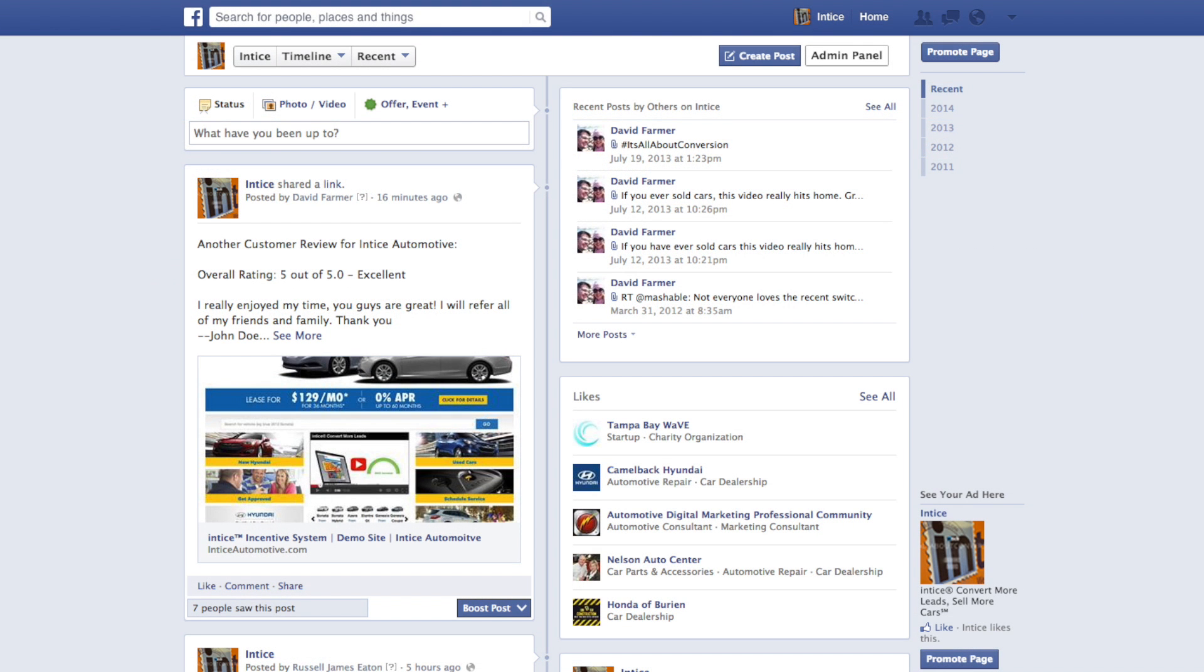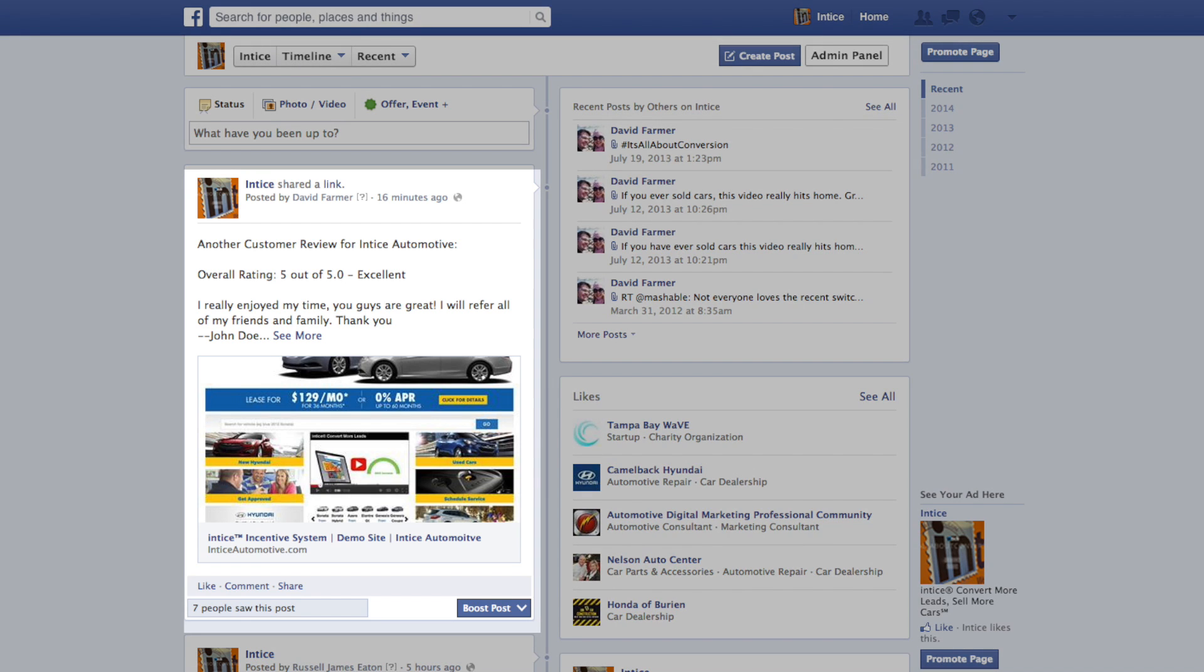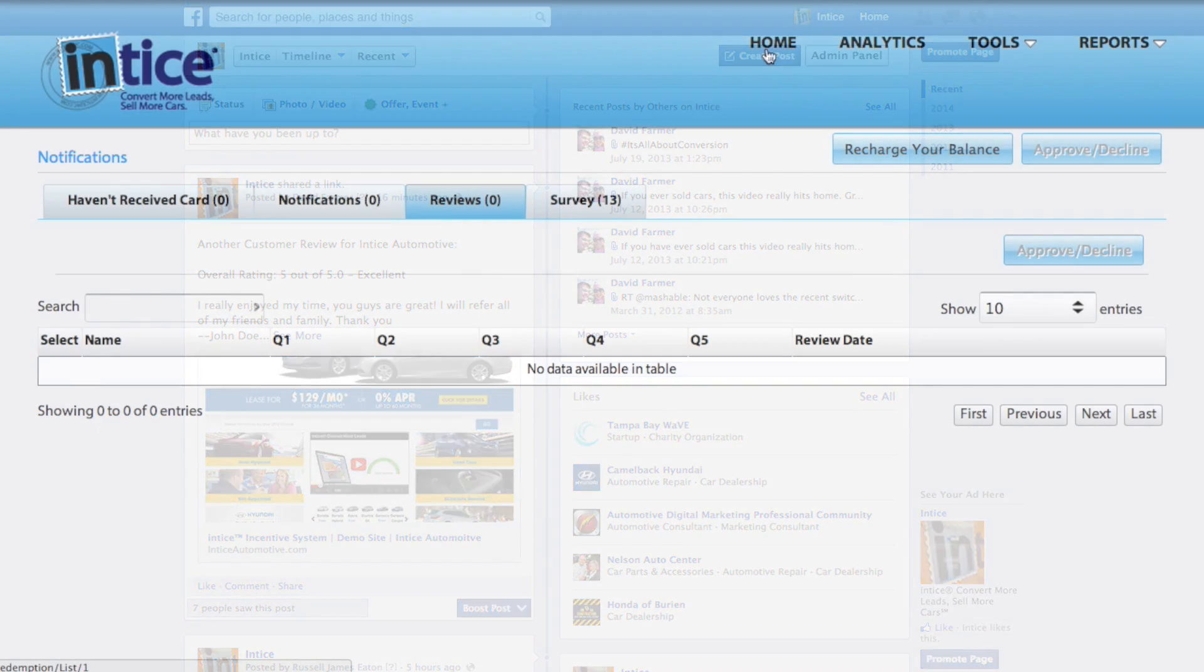Your customer's review will automatically be posted to your timeline and will include a link to your dealership's website, and Facebook will automatically pick an image from your home page to include in the post.